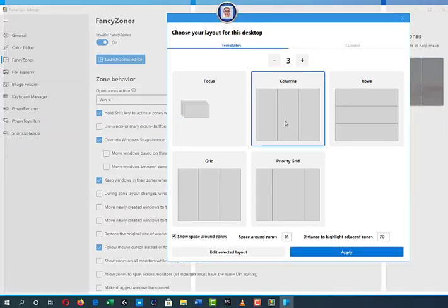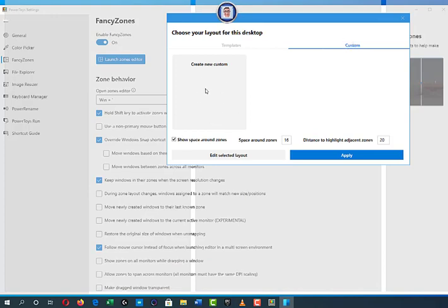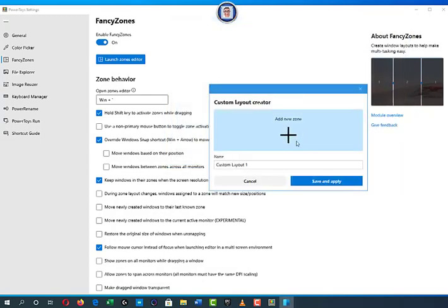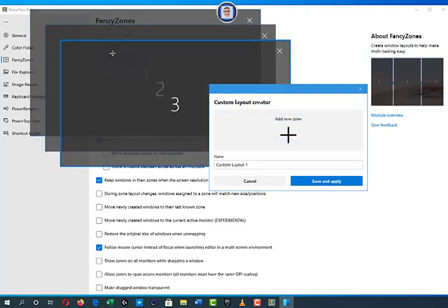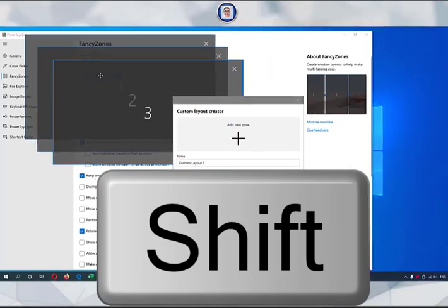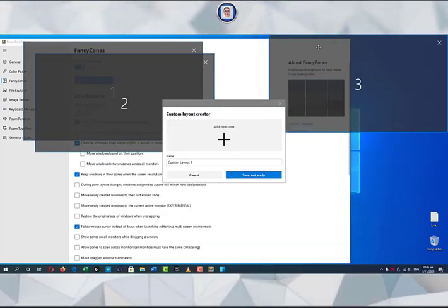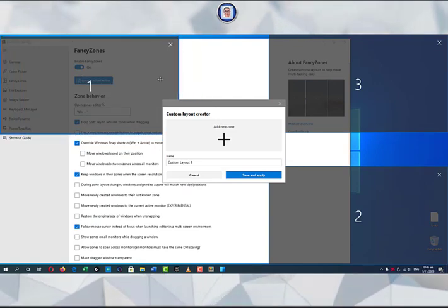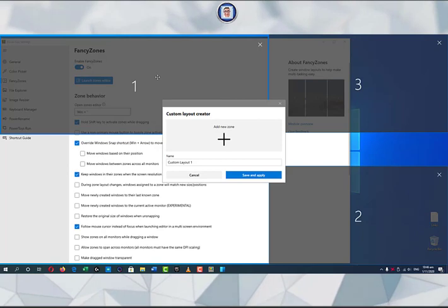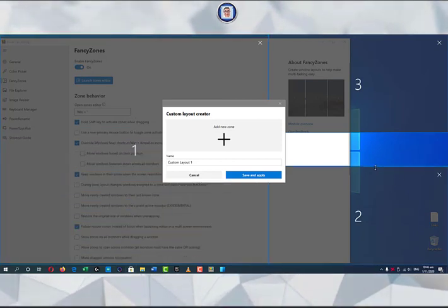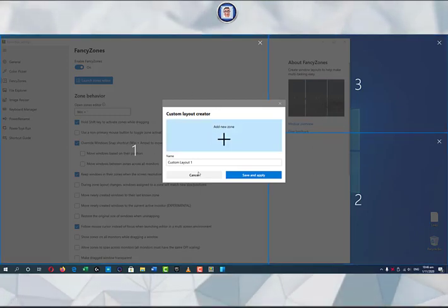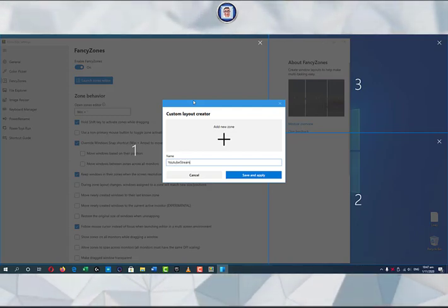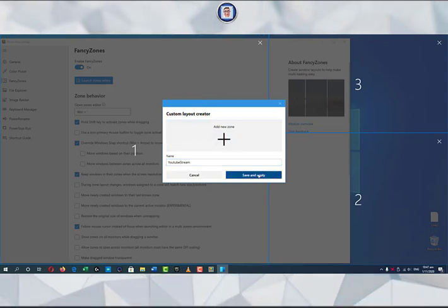For a custom layout, you can create a new template, press Edit, and add zones. I'll add three zones. On your keyboard, press the Shift key to activate the window you want to move and select where to place it. When you hover over a border between zones, you can adjust them. You can rename it — for example 'YouTube Stream' — whatever you want of course, then save and apply.